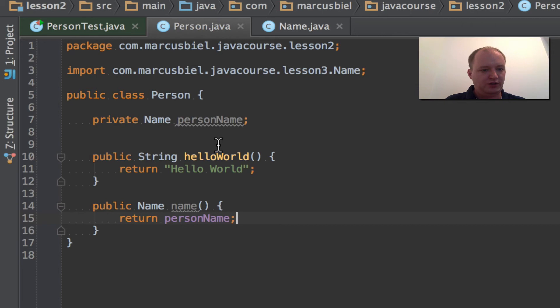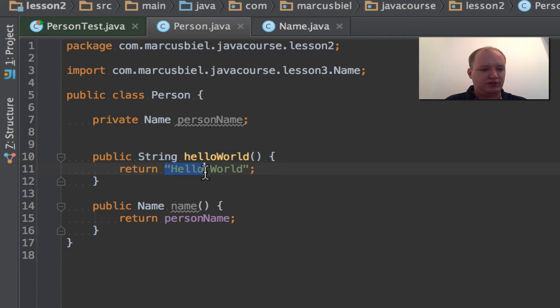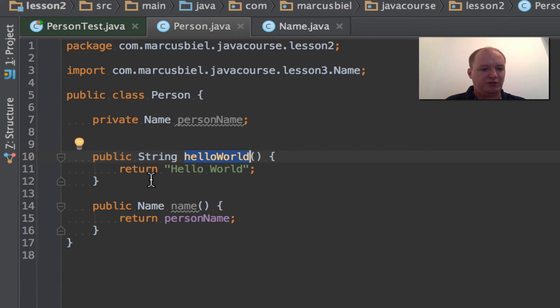What else did we learn? We learned that this is a string and that having a class returning hello world is like a running gag in programming for the first program that you do. So this is why I made class person return hello world. I mean actually it might not make sense, but yeah, just was all made up.